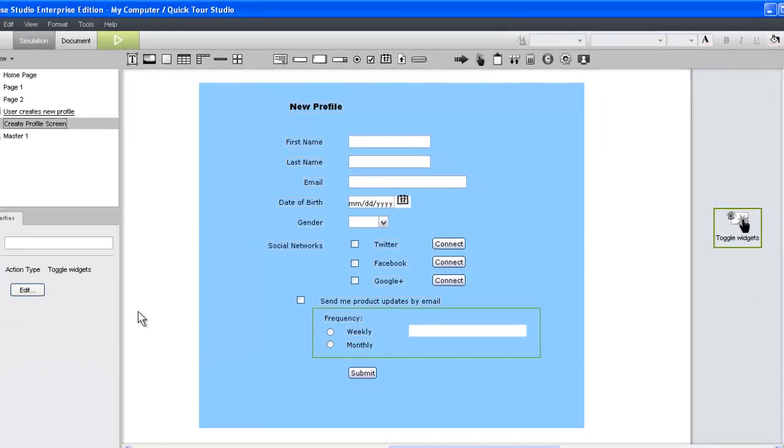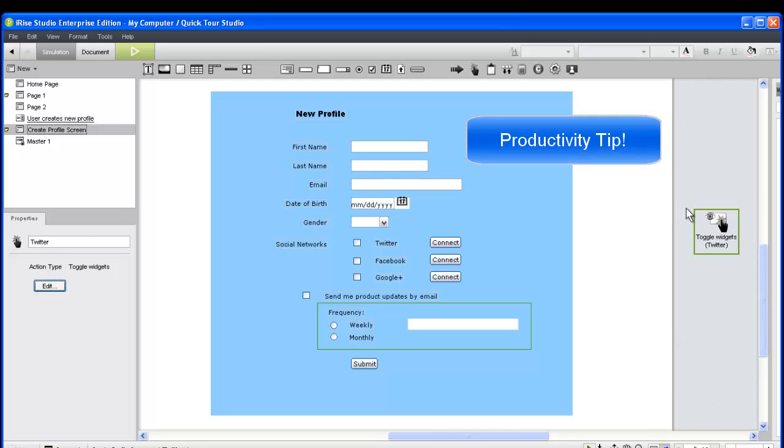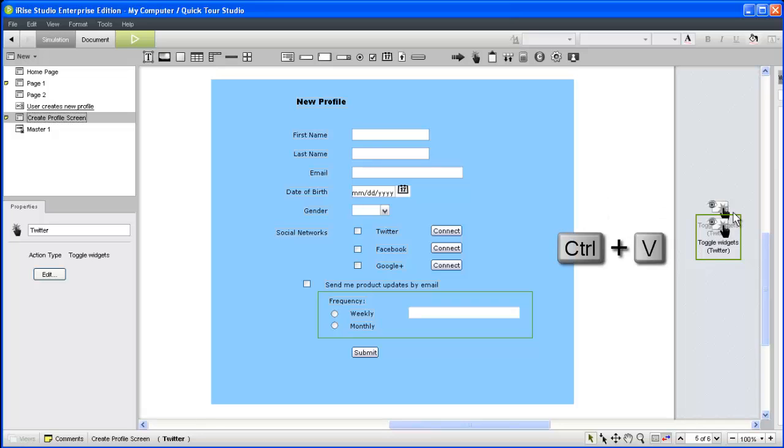For easy identification, we'll add a label to the toggle widgets action by typing it into the properties panel. Before we link the page action to its source widget, let's create two copies, one for each of the remaining connect buttons.